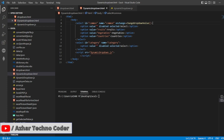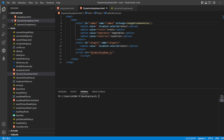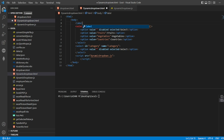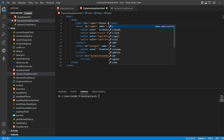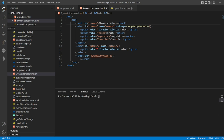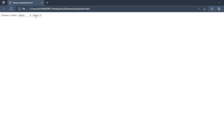I'll add a label so it looks good. The label will be for the name 'common' — I'll write 'Choose a value'. I'm just making the UI more reasonable. Based on the selected value, this second dropdown should appear.